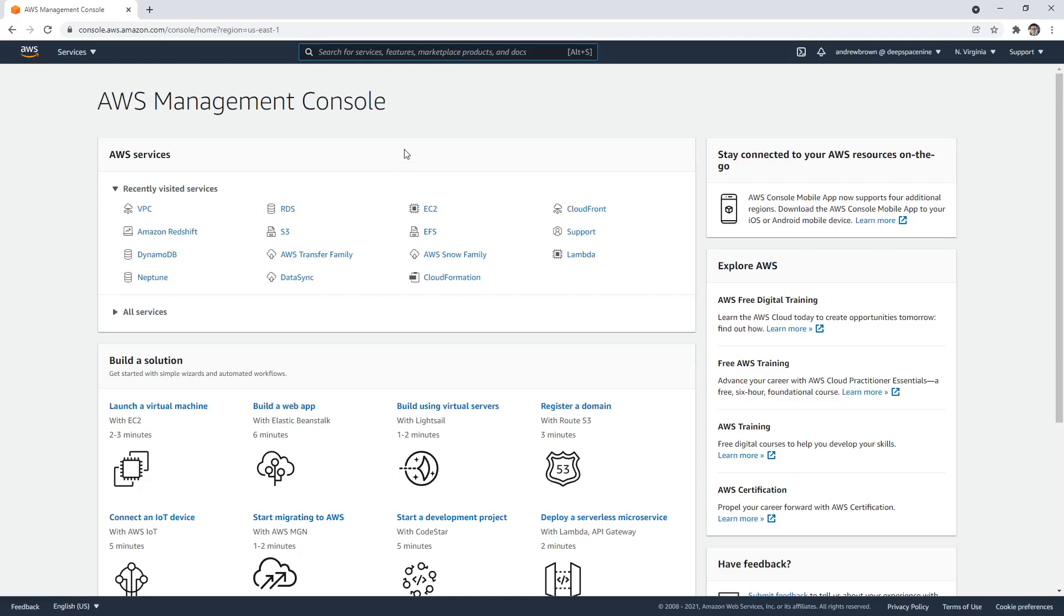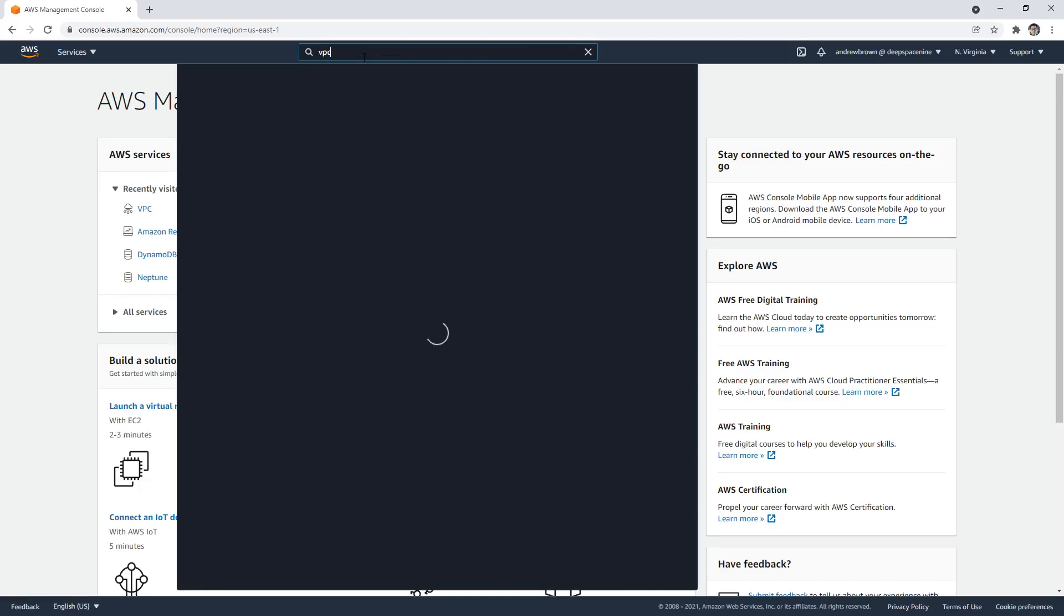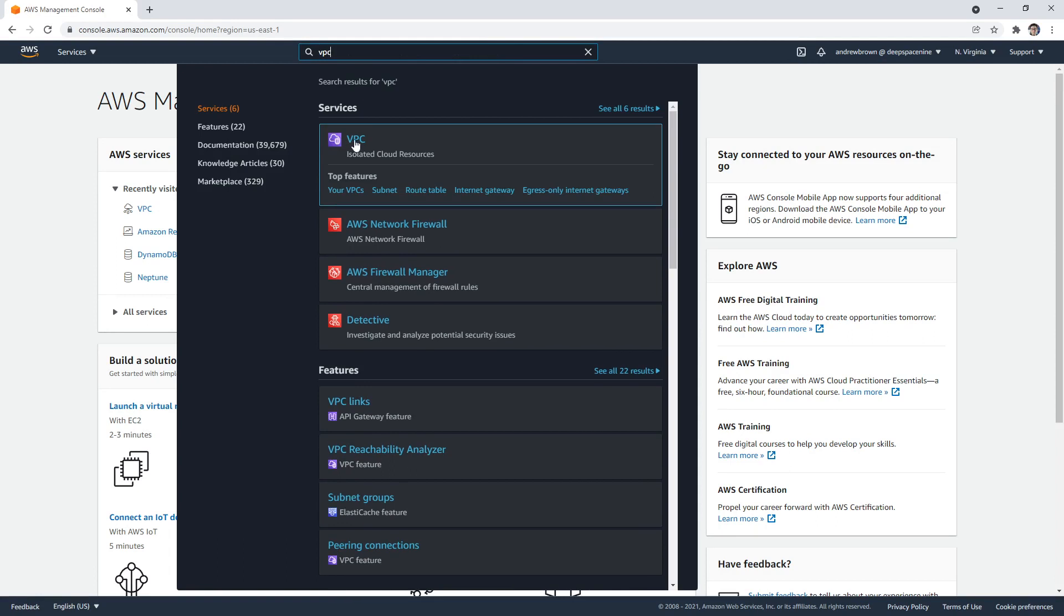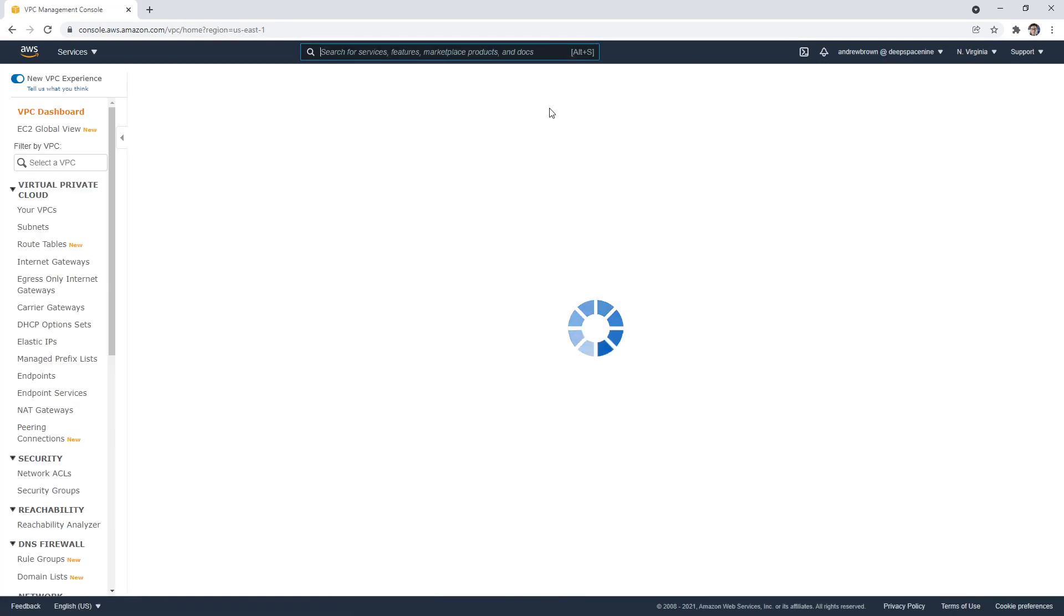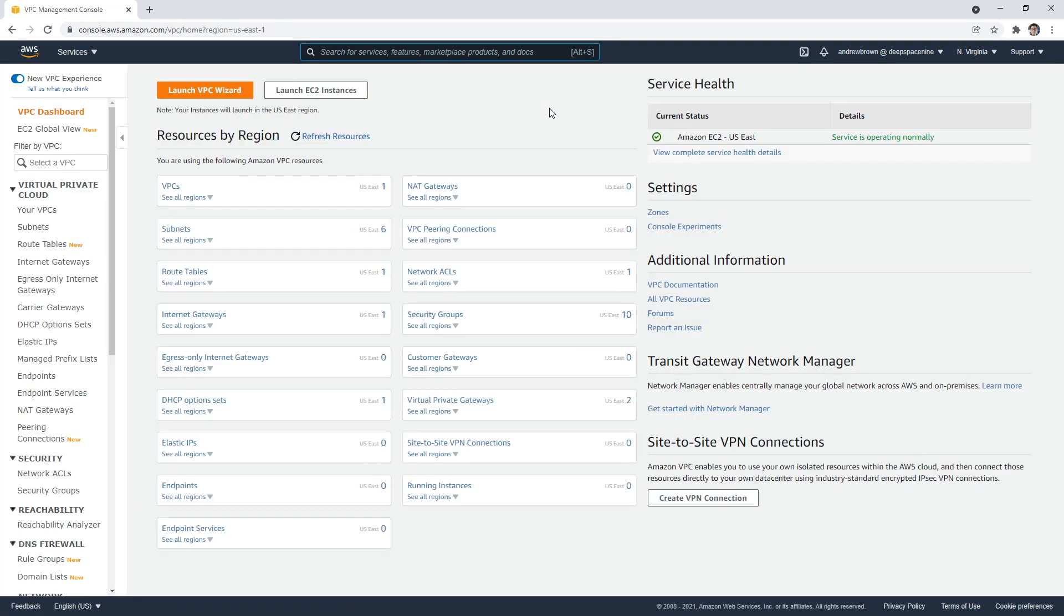Alright, let's learn a bit about networking with AWS. So what I want you to do is go to the top and type in VPC, which stands for virtual private cloud. And what we'll do is set up our own VPC.